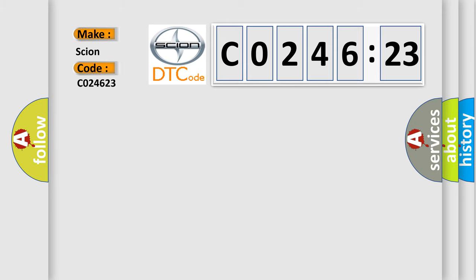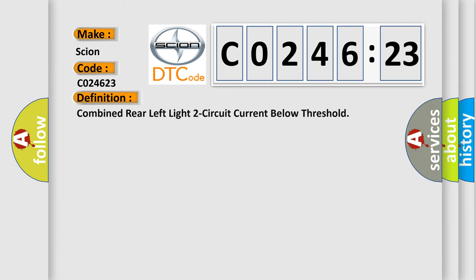Scion car manufacturer. The basic definition is: combined rear left light two circuit current below threshold.